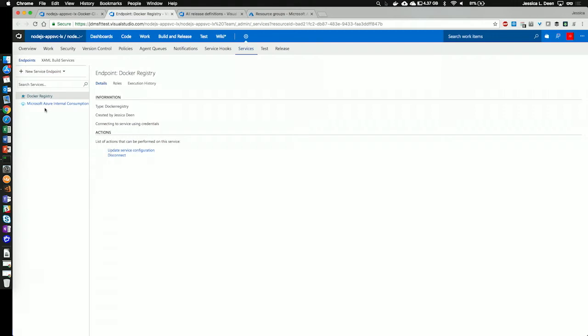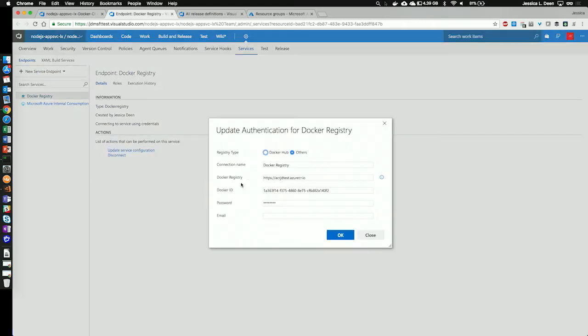But for this project, all we need is a Docker Registry and to add our Azure subscription. So, I have already done that. We can see the Docker Registry here. If I hit update, it'll show me my registry is my Azure Container Registry. I have already added in my Docker ID and my password for that registry.